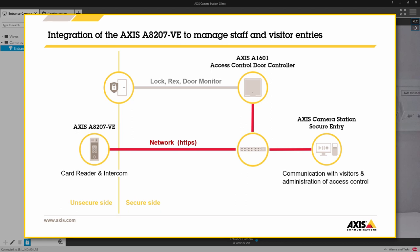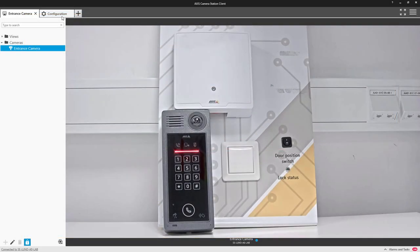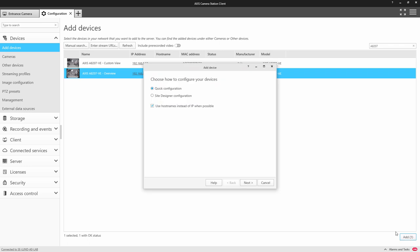So let's take a closer look at how we can integrate this equipment. The first step is to add the intercom via the add device option in the normal manner.